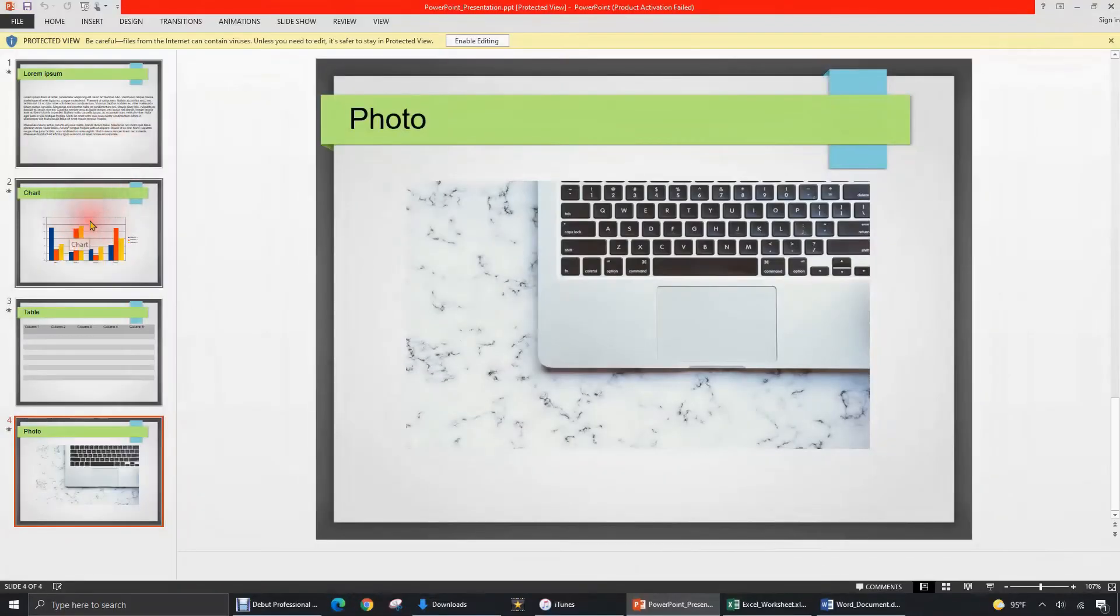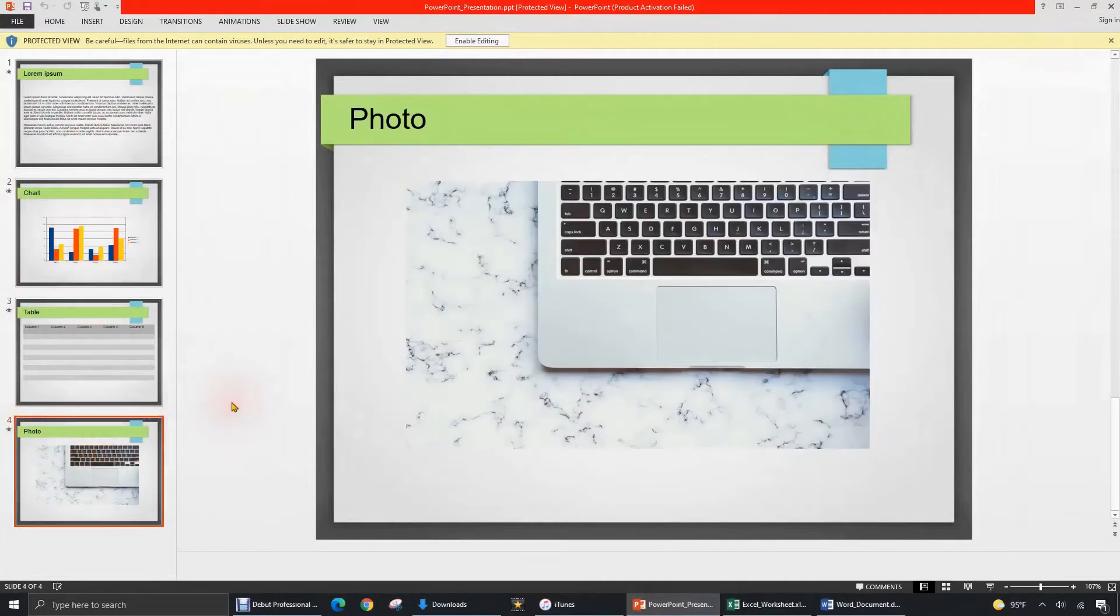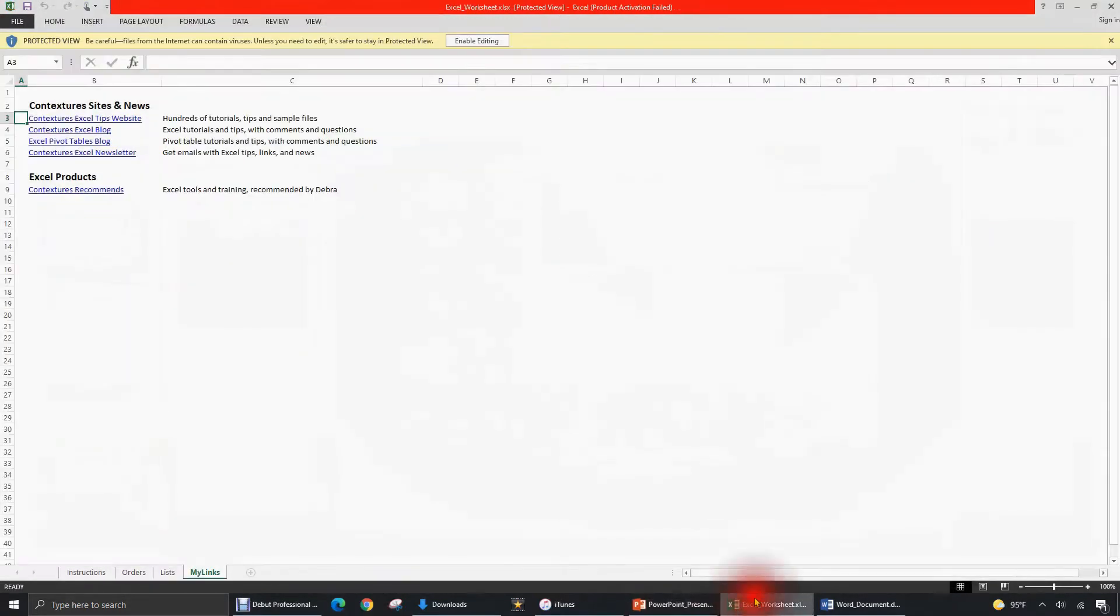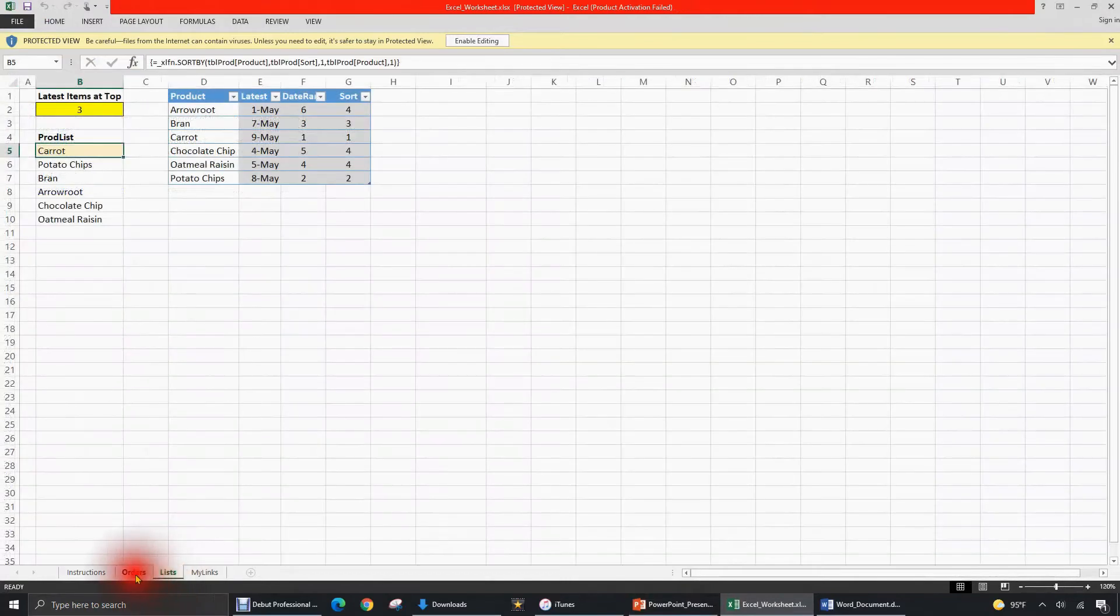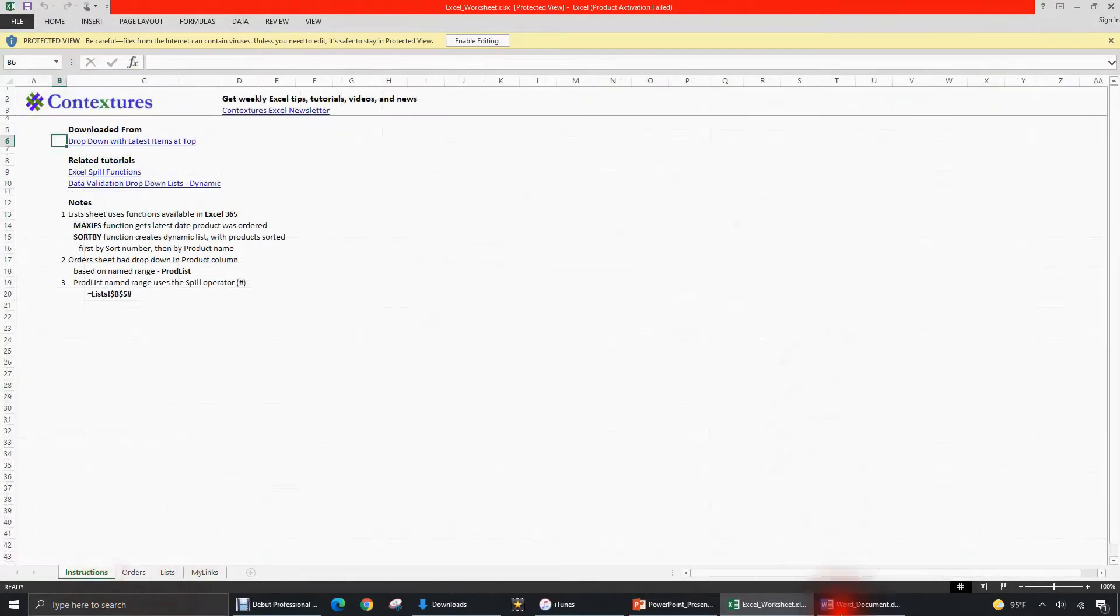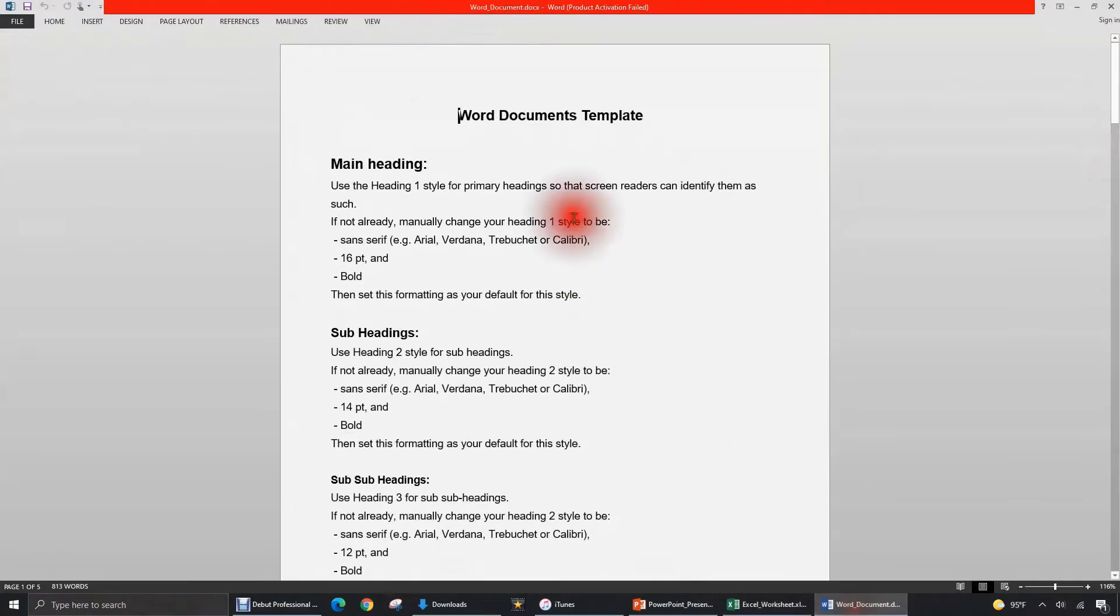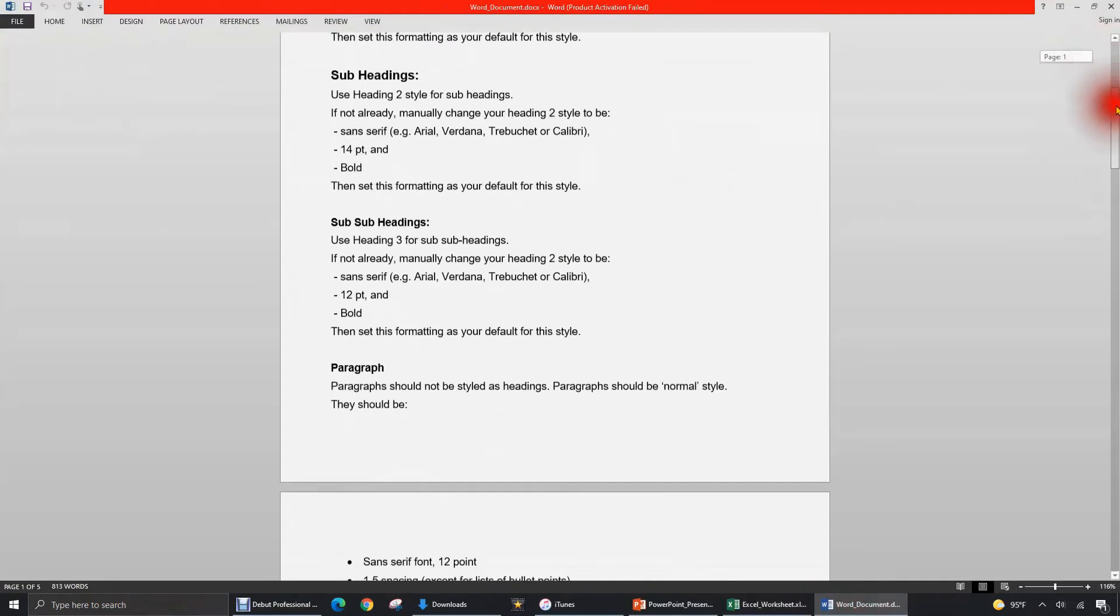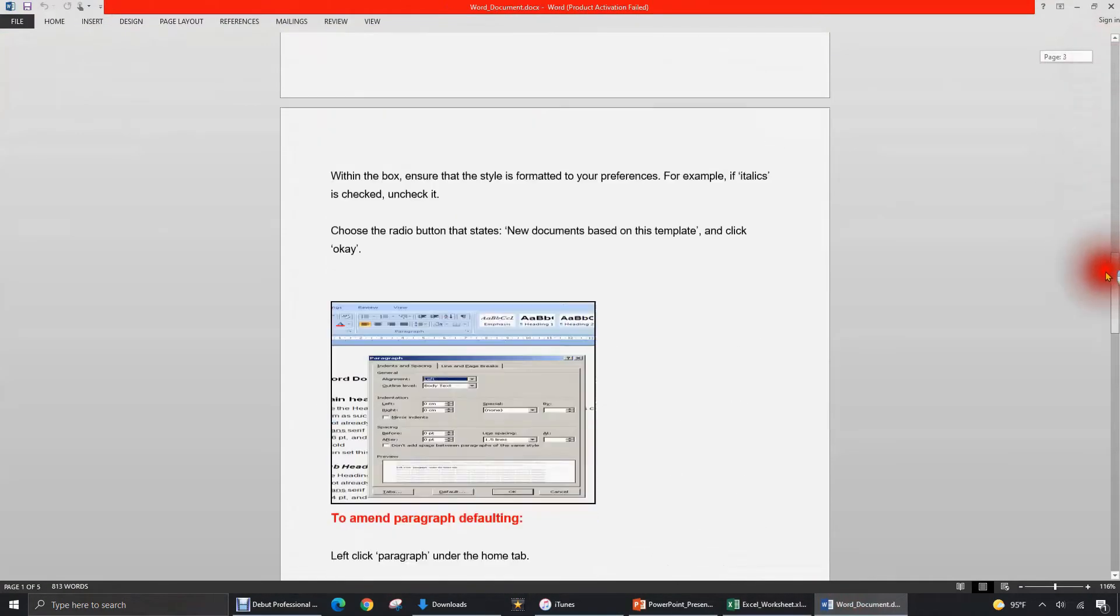And you'll see that it has four slides. And next, I'm going to go to the Excel worksheet which comes with four tabs. And then finally, we'll go over to the Word document and we'll see that it's a multi-page Word document.